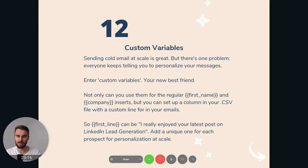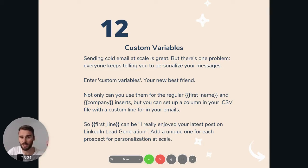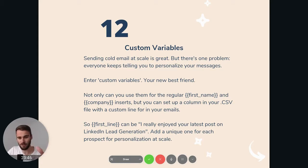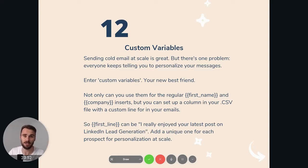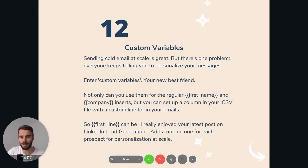In your CSV, you have your columns: email, first name, last name, company — and then you make another column called 'first line.' Under that column, you write a customized, personal first line for each person. Maybe you looked them up on LinkedIn and saw their last post, maybe you went to the same school, maybe you saw they commented on Gary Vee's post and you're a Gary Vee fan too. So for every single person, you can have a customized first line. It takes about an hour to do for 50 or maybe 100 people if you're fast, and then it's just a matter of adding that first line.